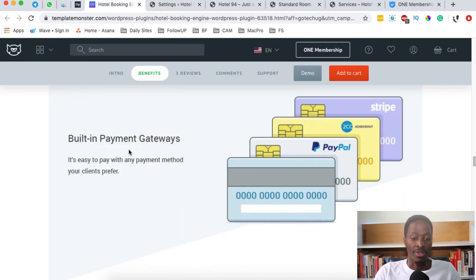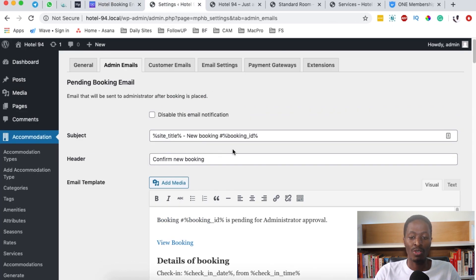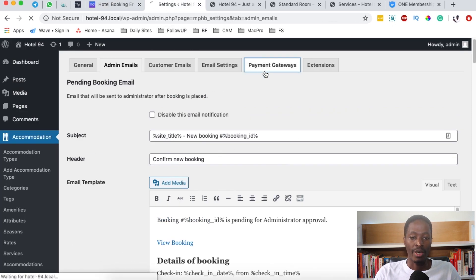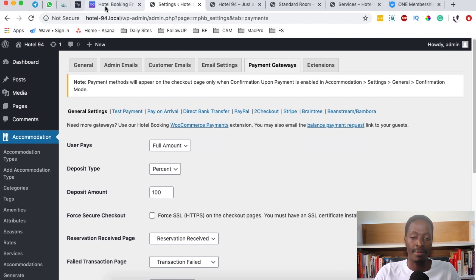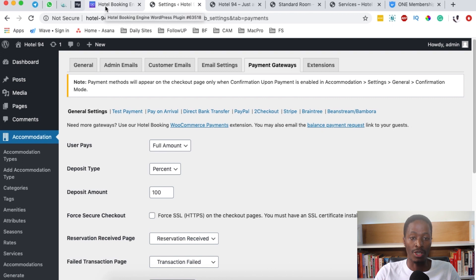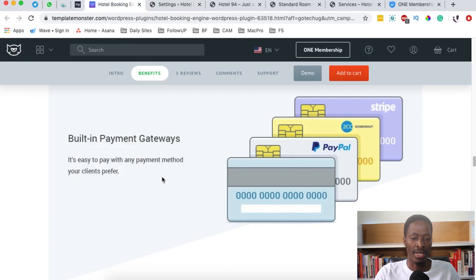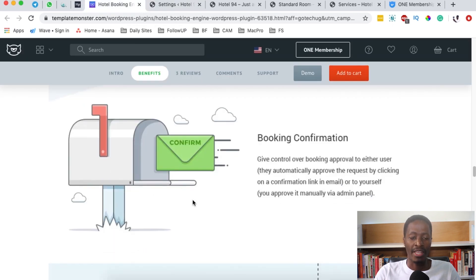That is how you can actually be receiving notifications. Of course, there are also inbuilt payment gateways, just like you've seen here under settings: payment gateways, direct transfer, PayPal, two checkout, Stripe. All these are inbuilt in this hotel booking engine. I actually find that pretty interesting.